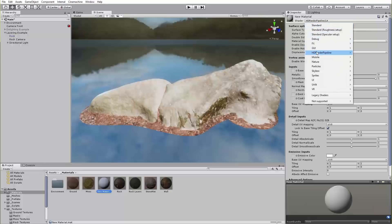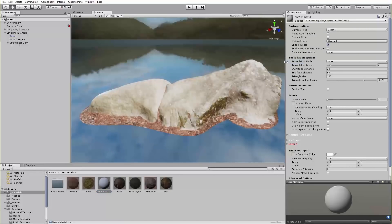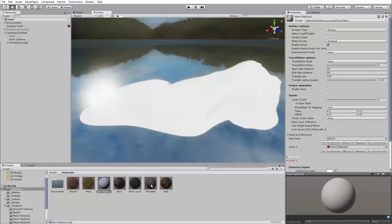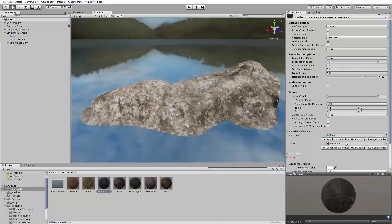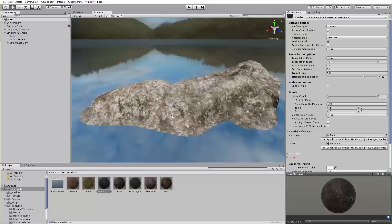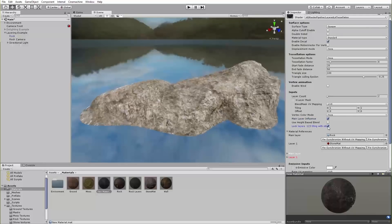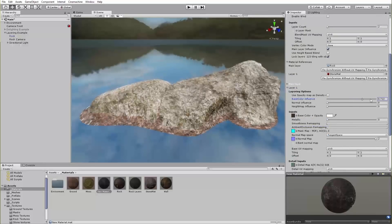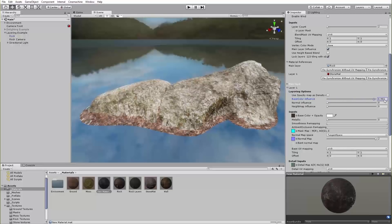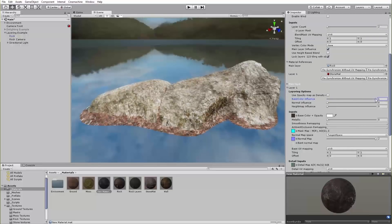By using the new Layered Lit Tessellation Shader, included with the HD Scriptable Render Pipeline, you can combine lower resolution photogrammetry textures for your meshes and higher resolution generic tile textures to create more memory-friendly materials. You can customize how the different layers influence your material to further control how it looks.